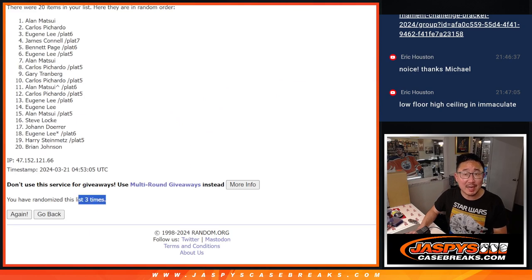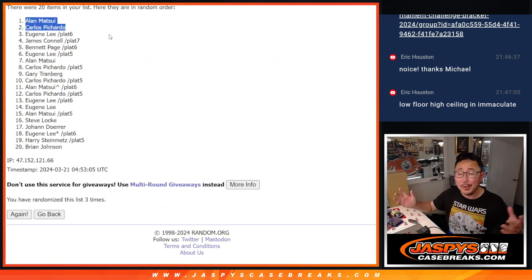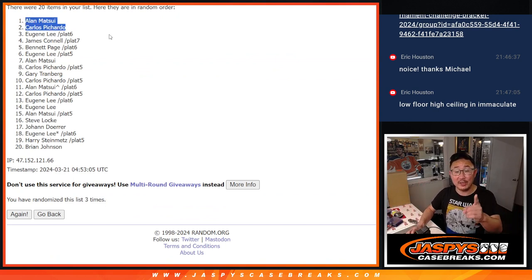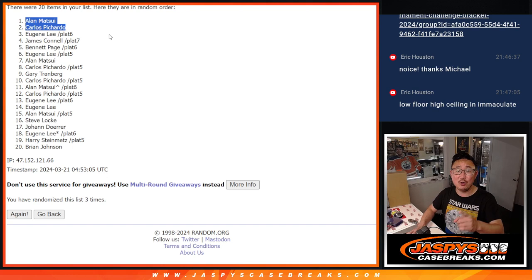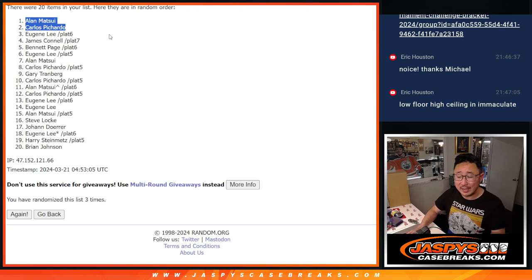So after three times, Alan and Carlos, congrats to you. You went hit list, but the hit list promo is going to give you $150 of break credit. I'm going to email that to you right now.